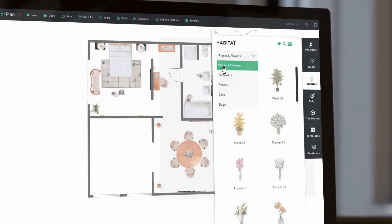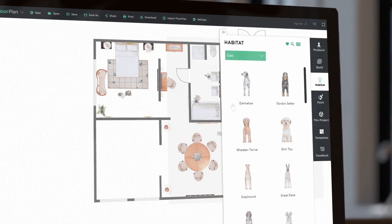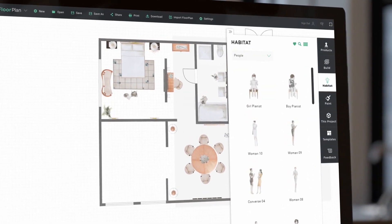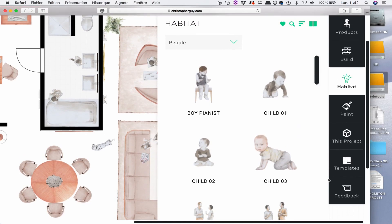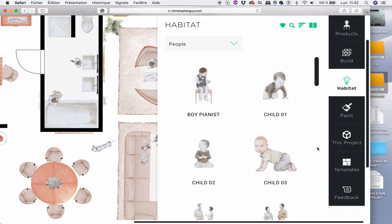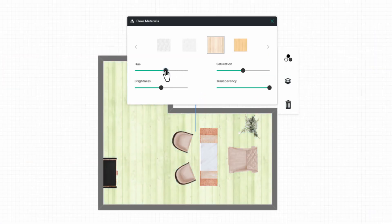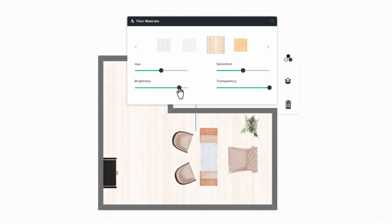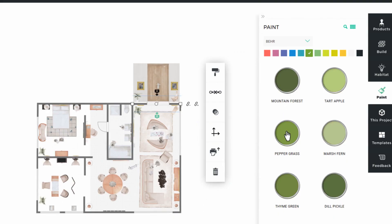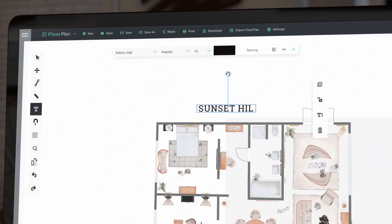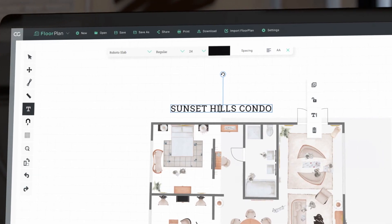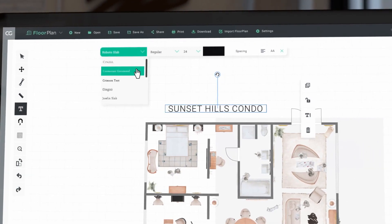Enhance your floorplan with visual elements such as flowers, pets or people. You may wish to change the colour of the floor or the walls. Personalise your plan with a few words of text.